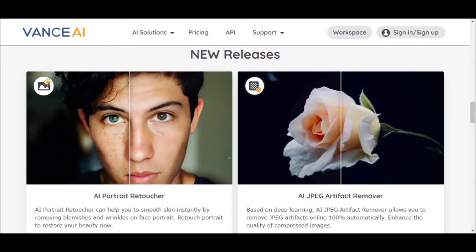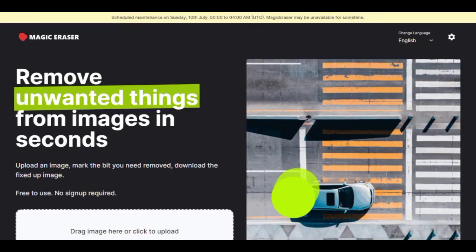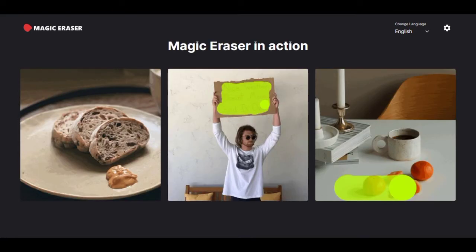Number four: Magic Eraser. Magic Eraser is an online tool that can help you remove unwanted text, marks, and other objects from your images. Magic Eraser uses a fast algorithm to identify and remove any unwanted content from your images quickly and easily.